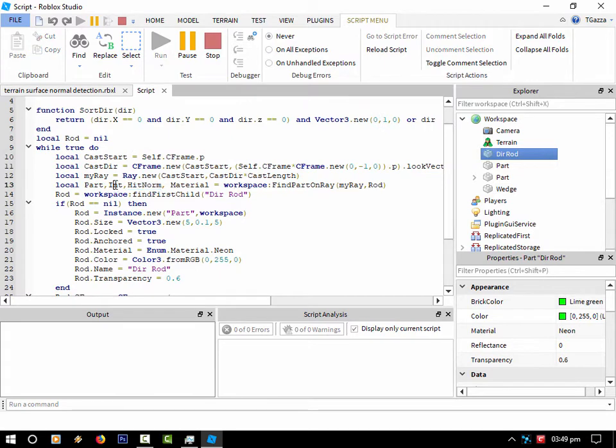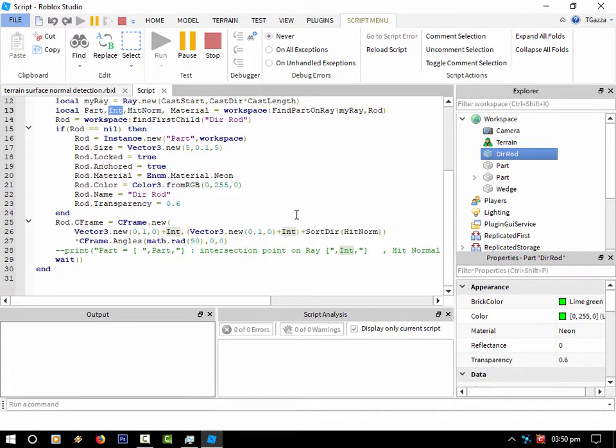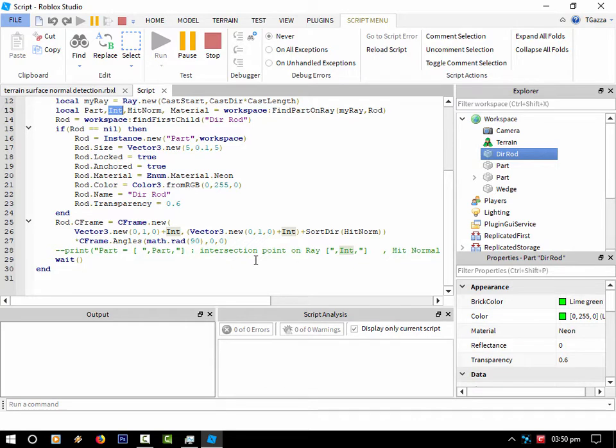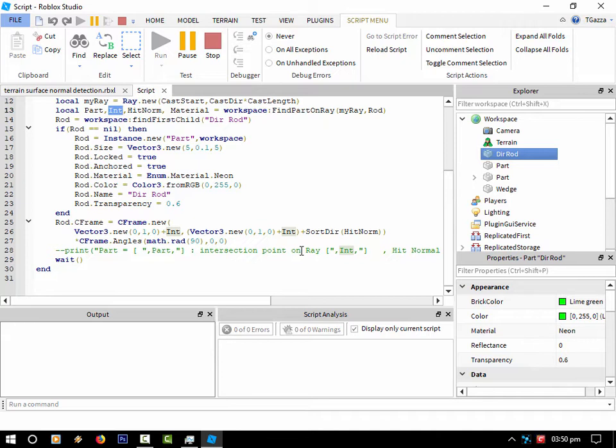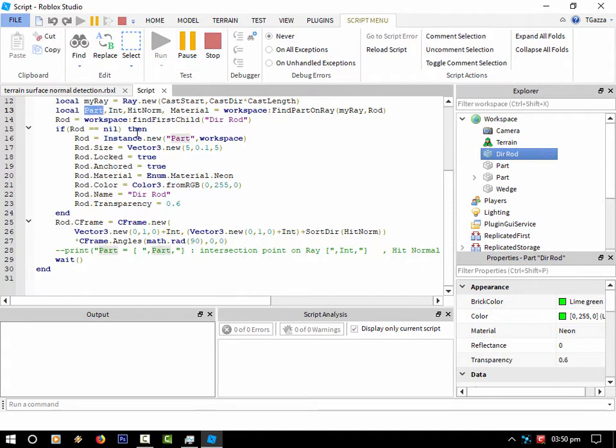And then the intersection, I've forgotten what that is. That might be the part it's, no, that's the hit position I think. Yeah, there we go. Intersection of the point on the ray. So if you, let's say, cast a beam between the computer to the wall, when you put your hand into that beam, that will return where your hand position or where it's cut the beam, basically. And of course, the part itself, which is what I'm not actually using here.